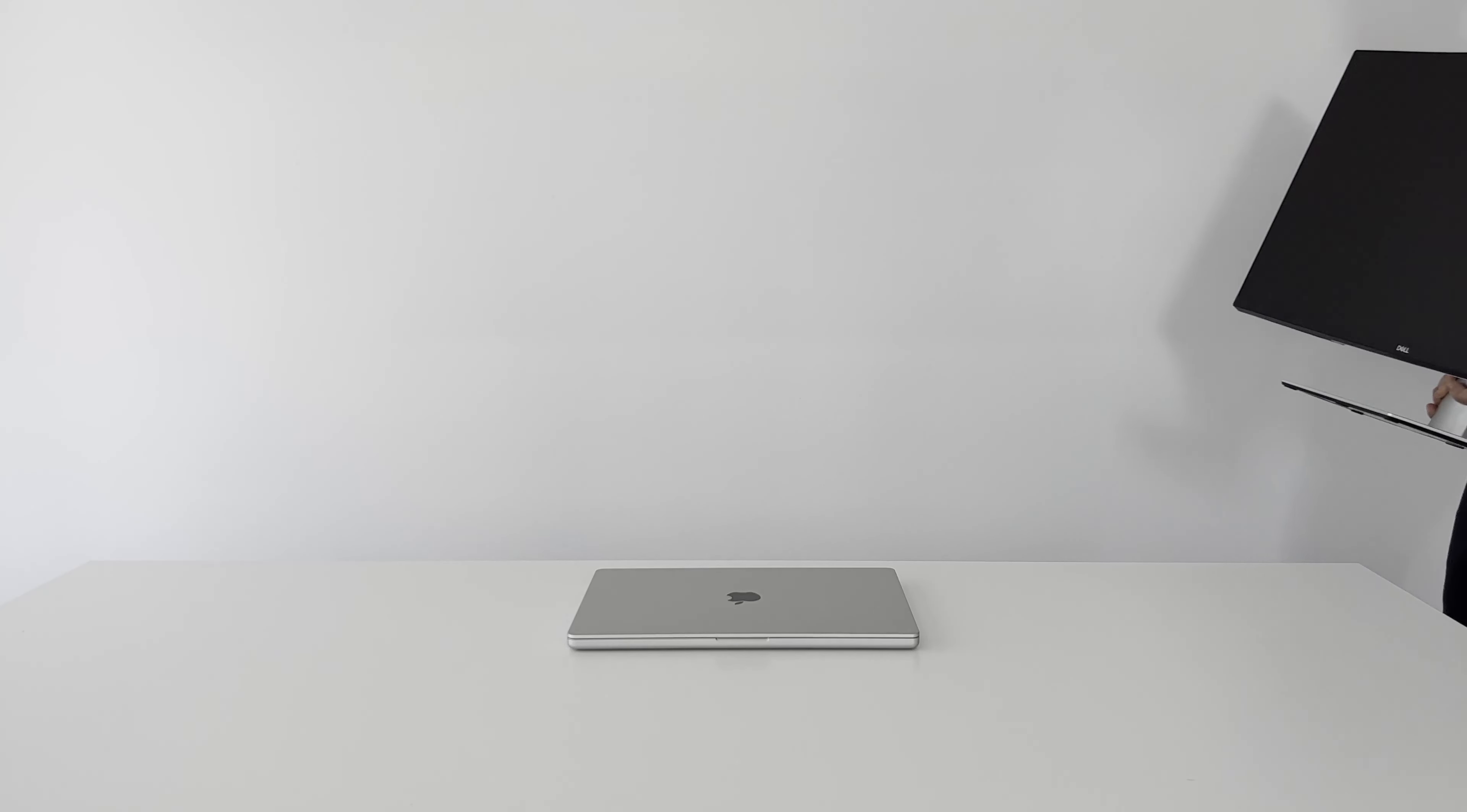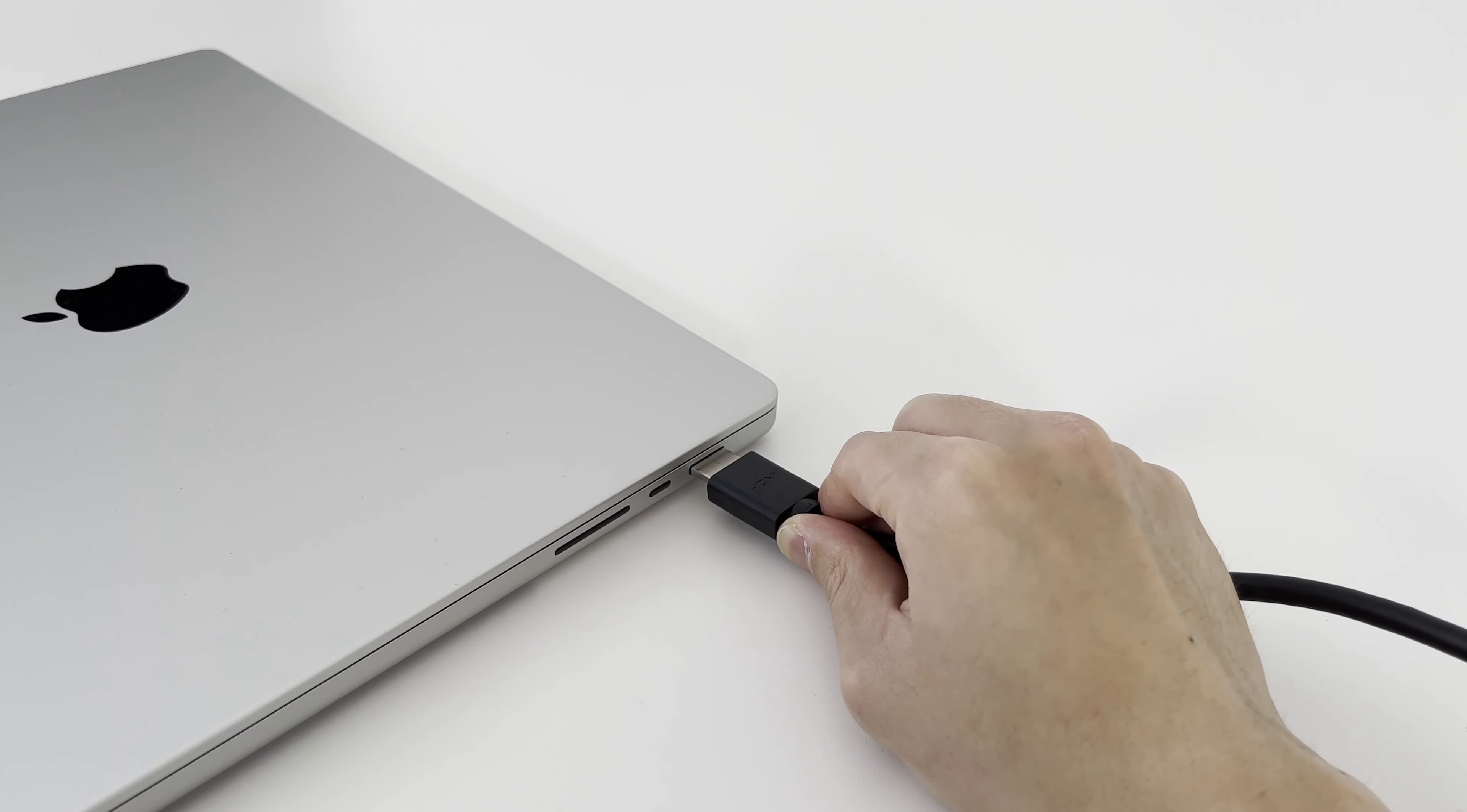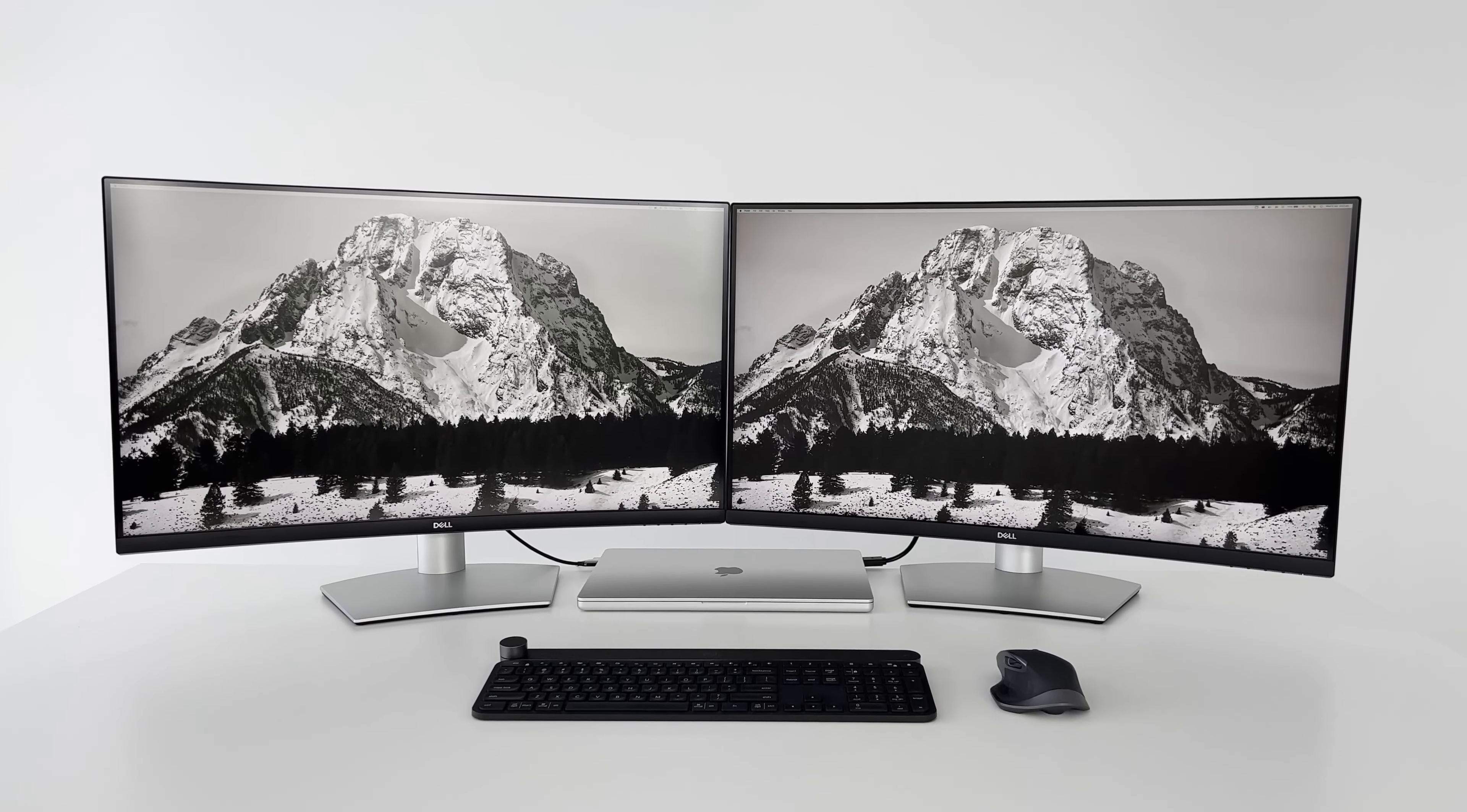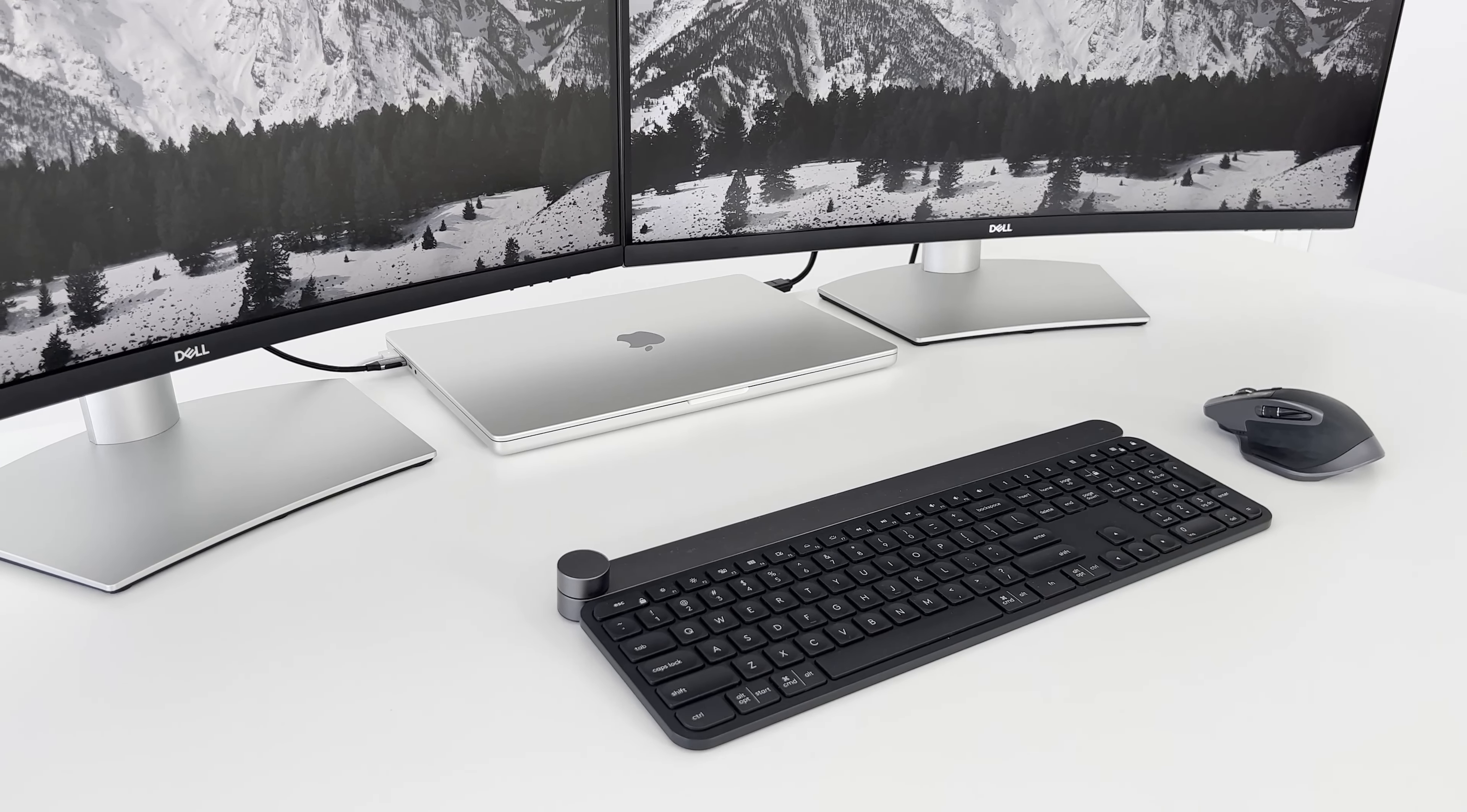One major issue that I had with the previous generation MacBook was with its temperature while using an external monitor. When I plugged it into an external monitor, the dedicated GPU would run way too hot, causing the fans to spin up too loud as well. It was not a pleasant experience. I'm happy to say though, that with this MacBook, I've had no issues. I'm happily running two 4K monitors, and the MacBook is quite comfortable to use. It does get warm, but it's not hot, which is perfectly fine.